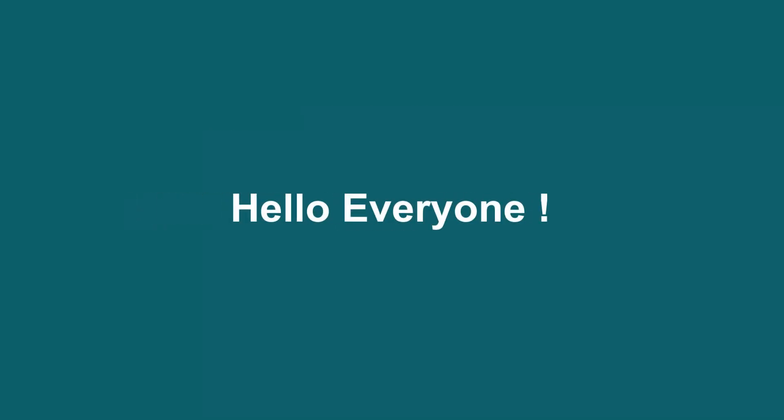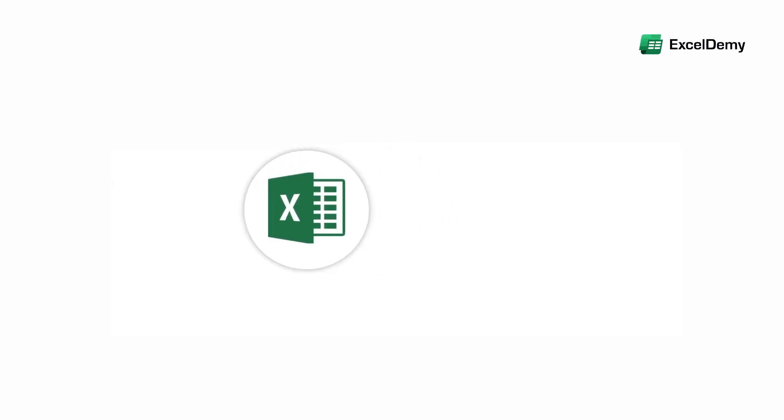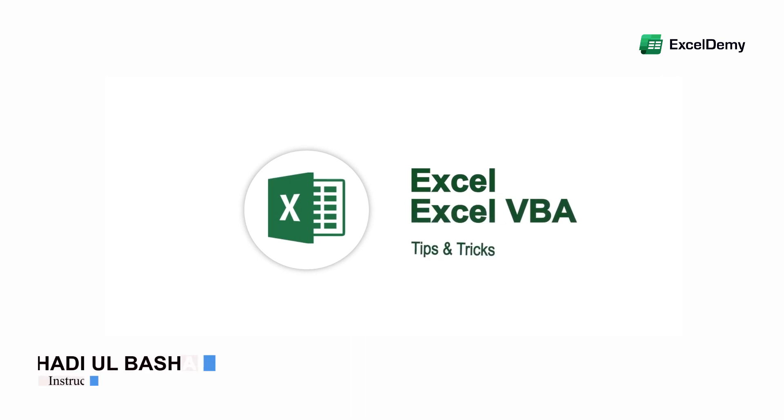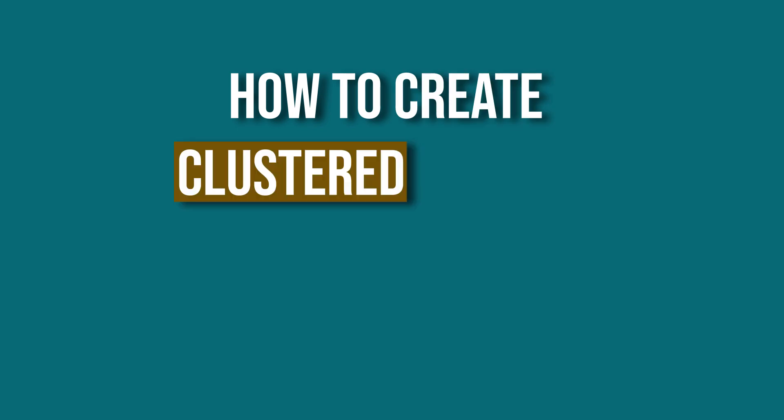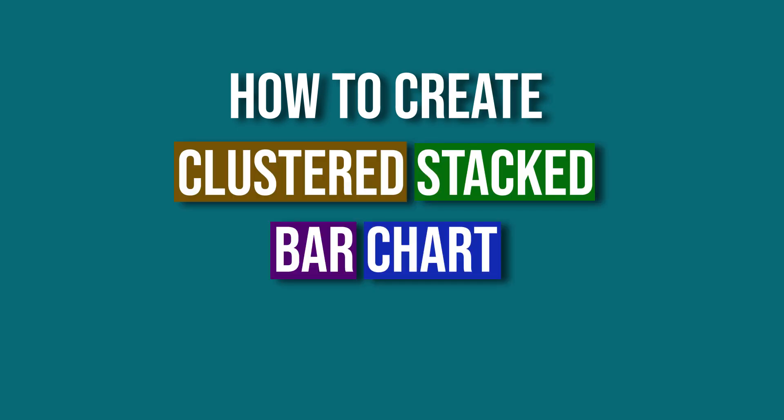Hello everyone. Welcome to ExcelDemy, your day-to-day Excel and VBA tutorial helpline. This is Hathibur Bashar and today I will demonstrate how to create clustered stacked bar chart in Excel.